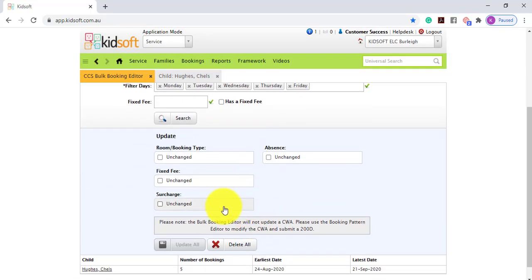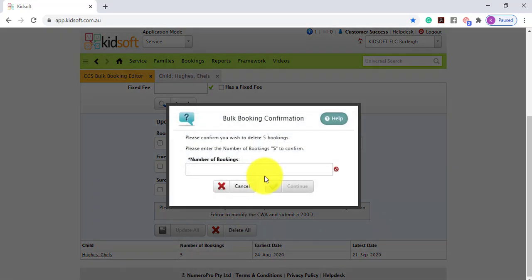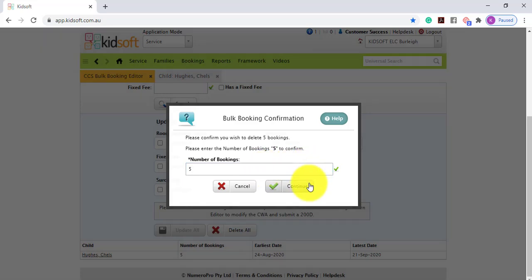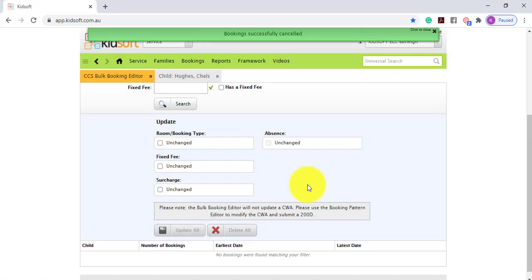Again, in the Update section, it's going to list the child's name and the number of bookings within that search criteria. To delete these bookings, you can click Delete All, enter in the number of bookings to confirm, and click Continue. This is then going to delete all of those bookings.